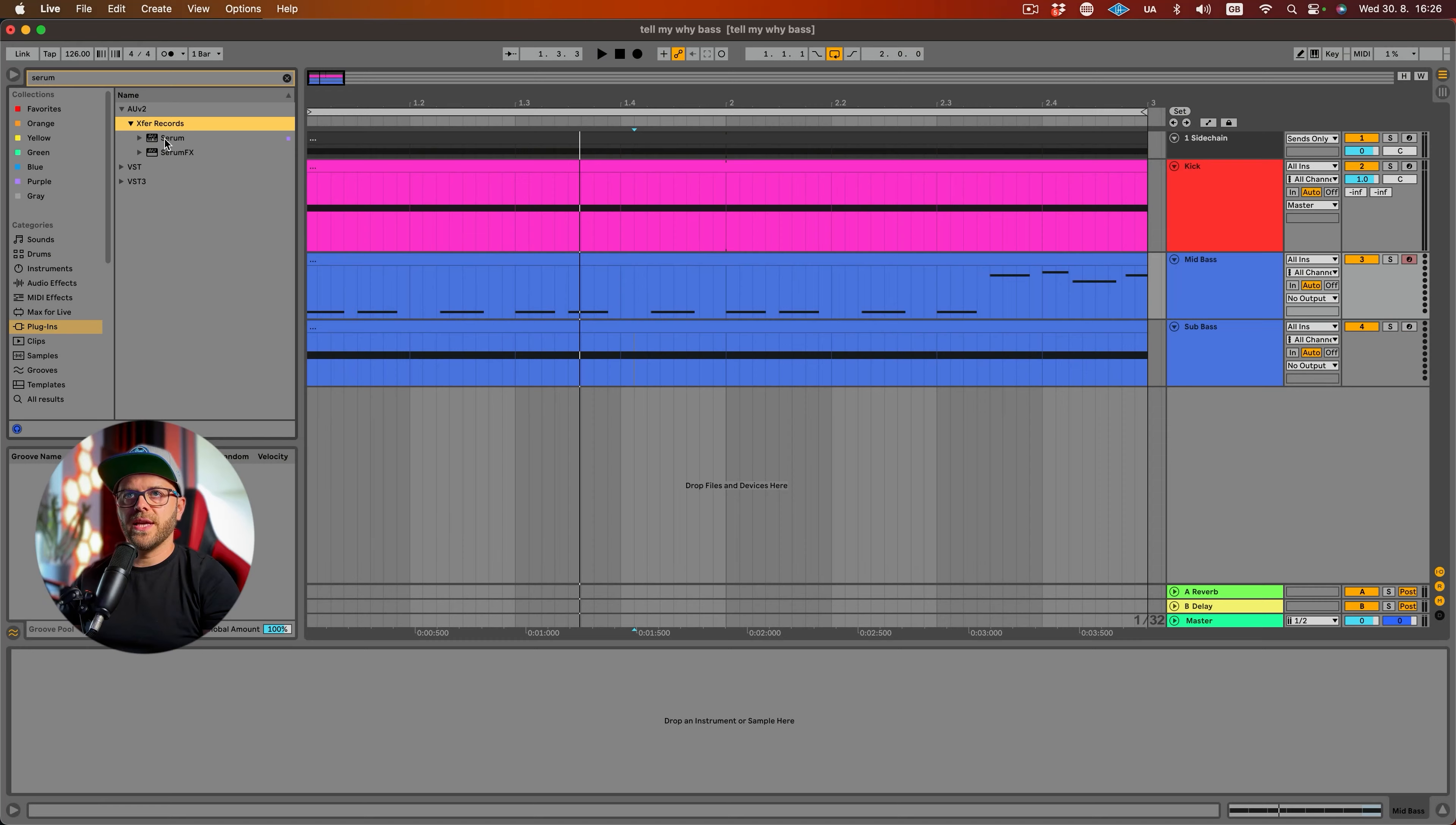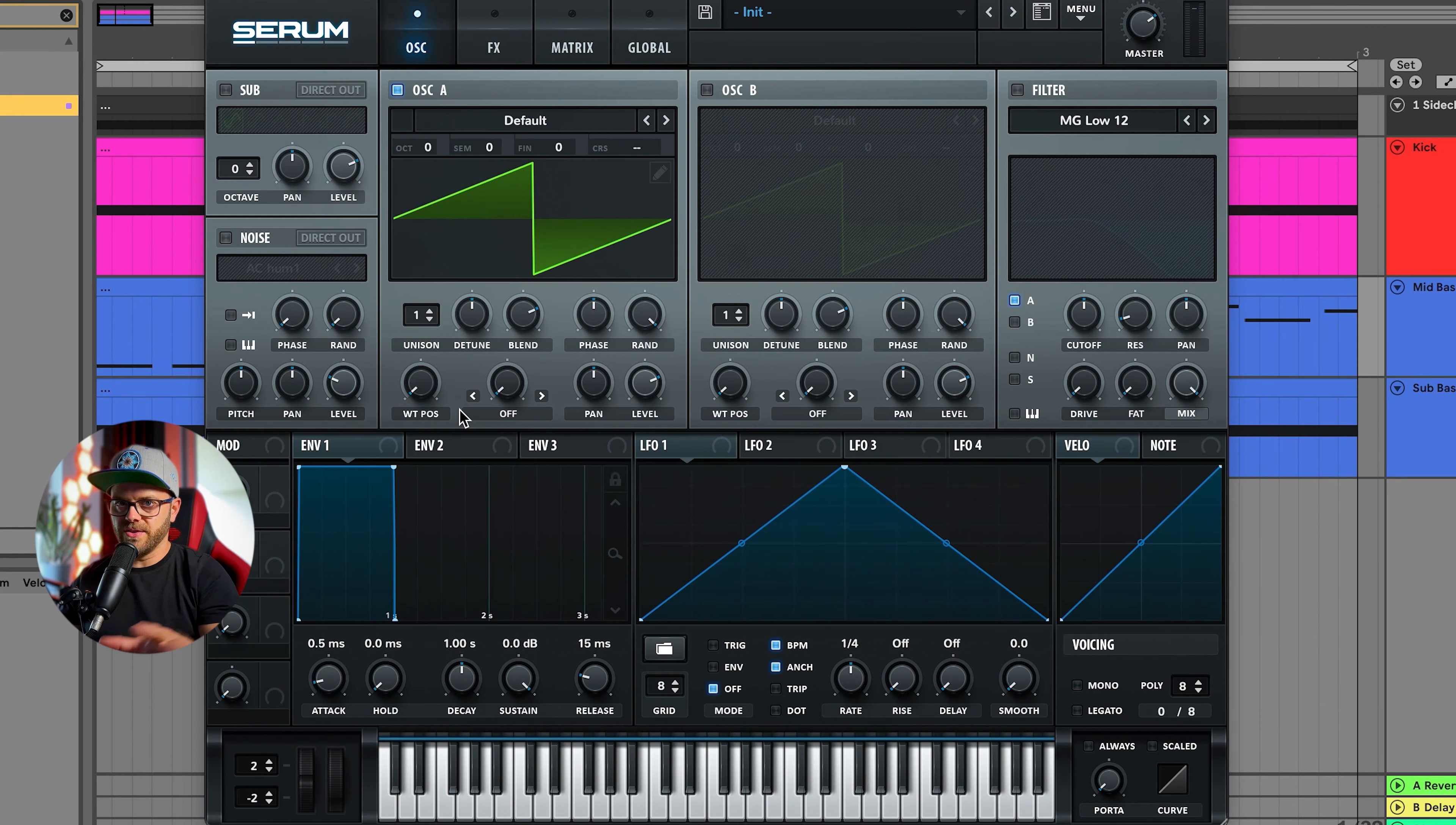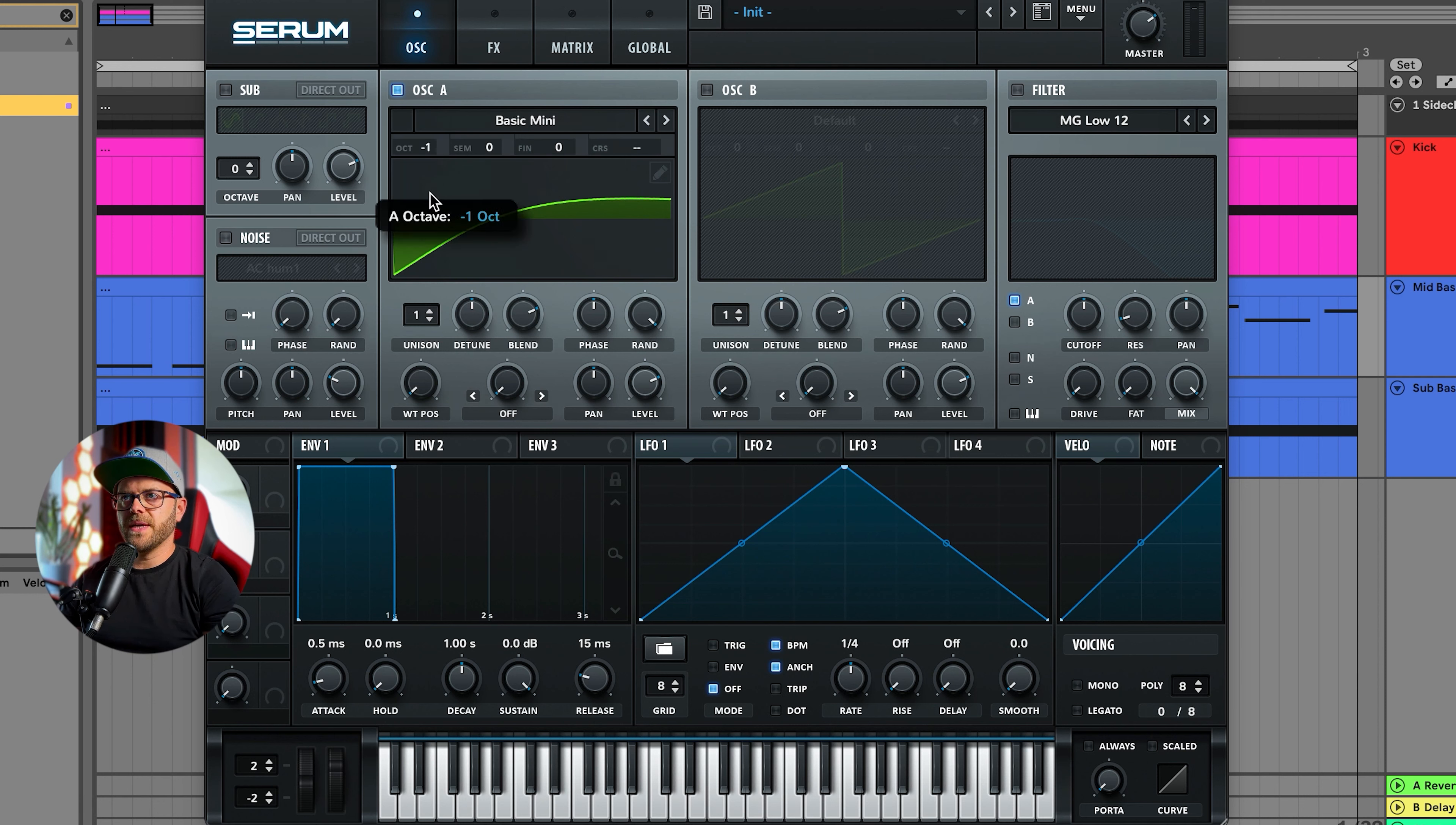Let's start with pulling an instance of Serum. The mid bass MIDI is already drawn in. We're going to go with basic mini and just a simple saw. We're going to turn it two octaves down because it's a bass line.